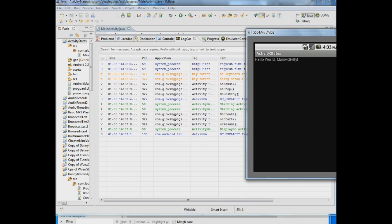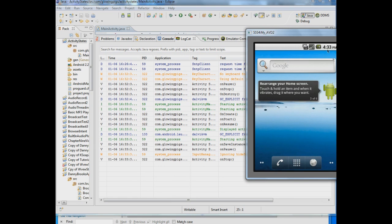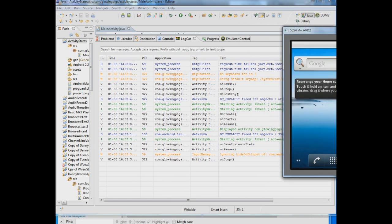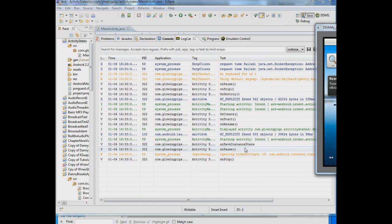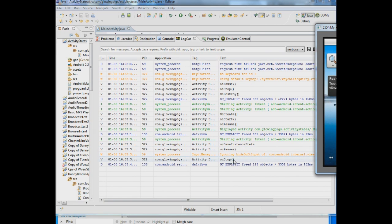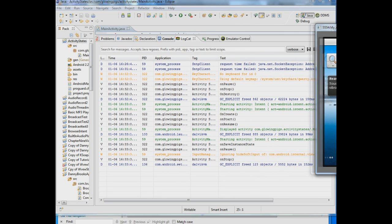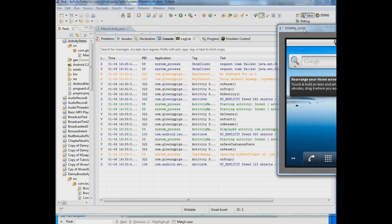Let's go to hit the home button and if you see here when you hit the home button onSaveInstanceState is called, onPause is called, and onStop is called. But onDestroy is not called because I haven't destroyed the application.